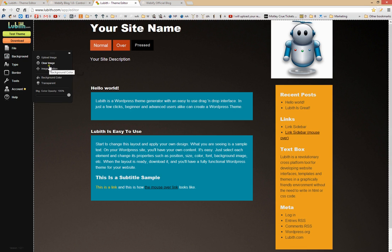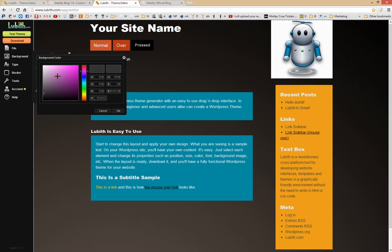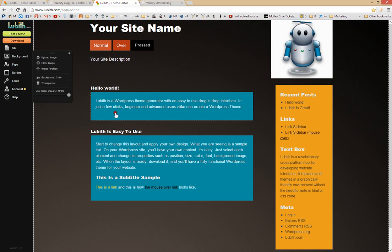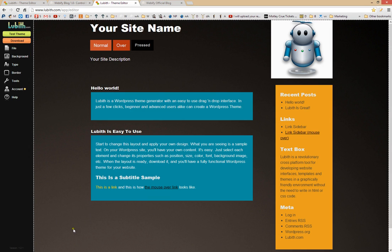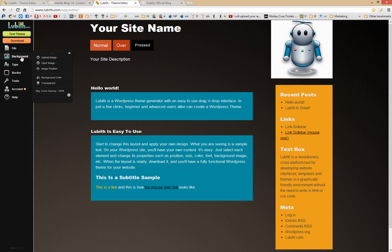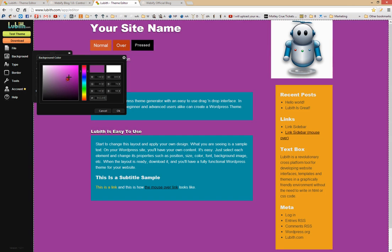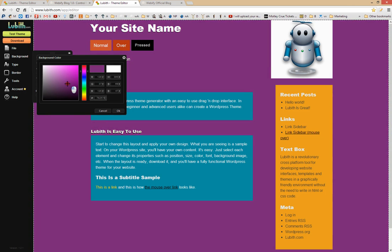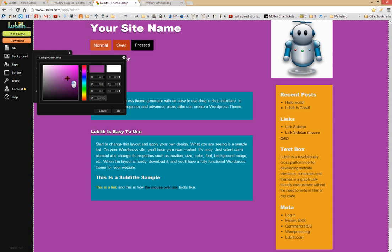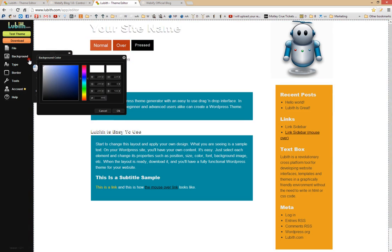I'm going to go to Background and then Background Color. The slider here lets me select whatever color I want. That actually didn't work because I have a background image applied — there's a gradient fill to the background. So to clear that background image, I go to Background and then Clear Image. Now the background color is what I wanted, and design changes happen in real time, so I can drag the slider around and choose whatever color I want.